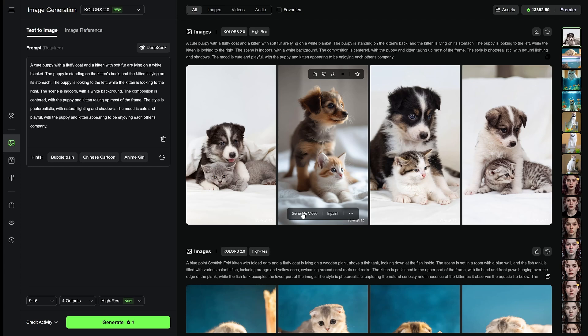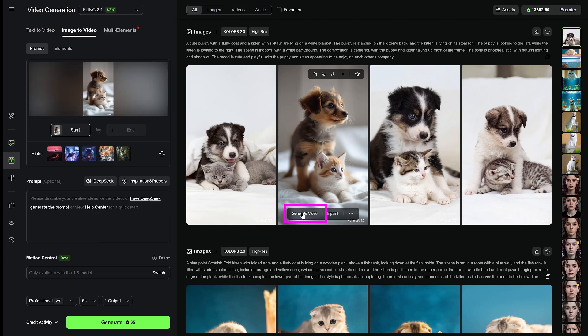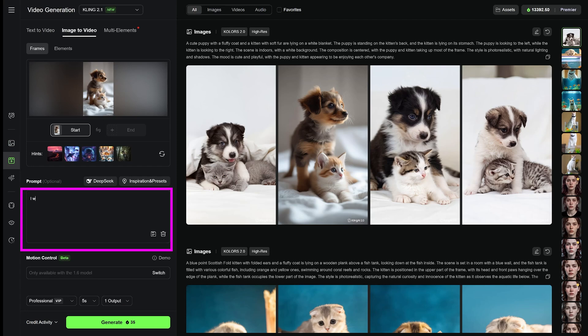Once I've picked the one that I want to turn into a video, I click Generate Video. Before using DeepSeek again, I type in a short instruction in the prompt box. Something about how I want the image to animate. That way, DeepSeek can use both the image and my input.